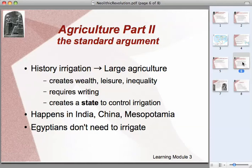Civilization is defined as a complex society that practices agriculture and has a certain degree of inequality in it — in other words, different people doing different things, usually some people wealthier than others. It begins to develop laws and means of controlling itself, or social control.